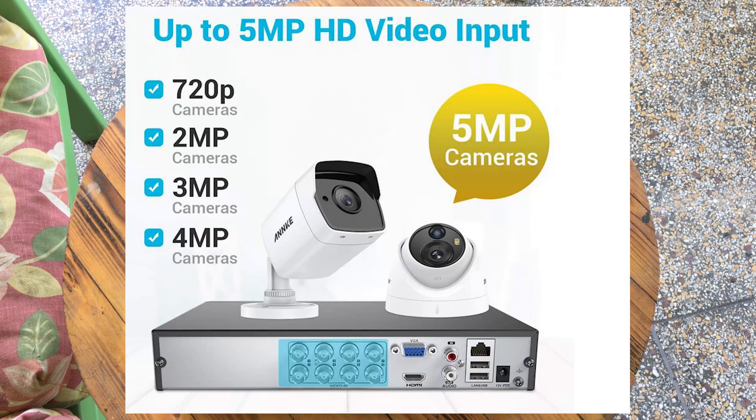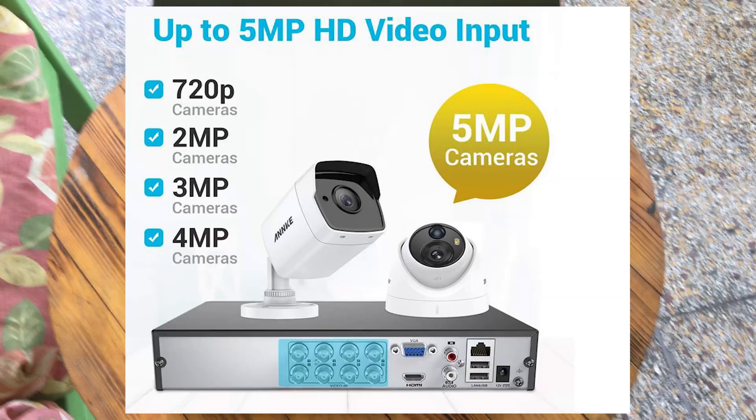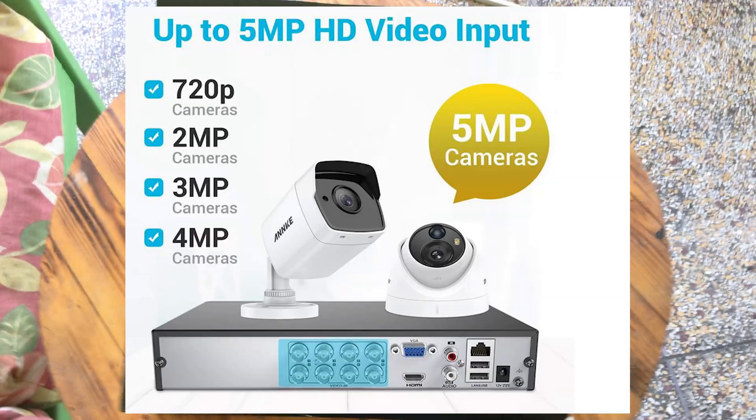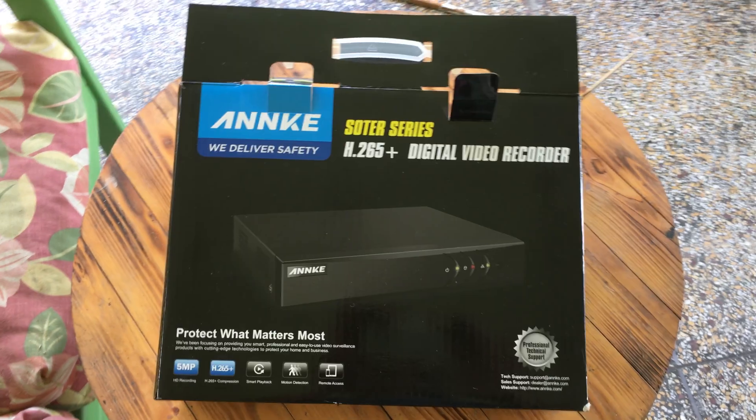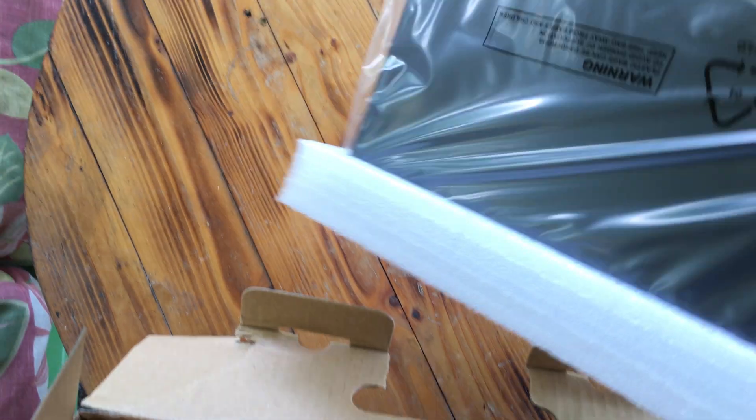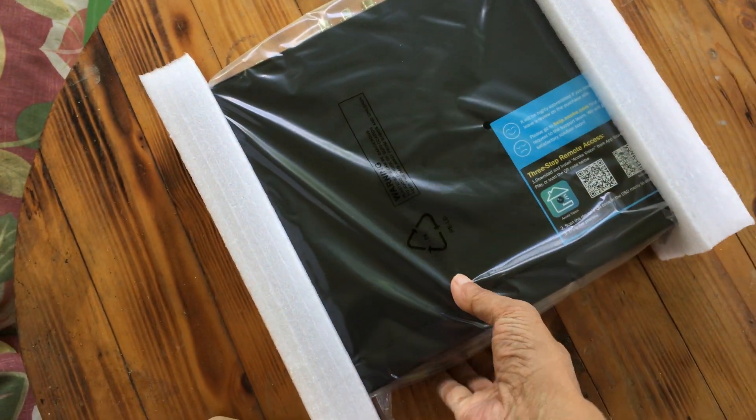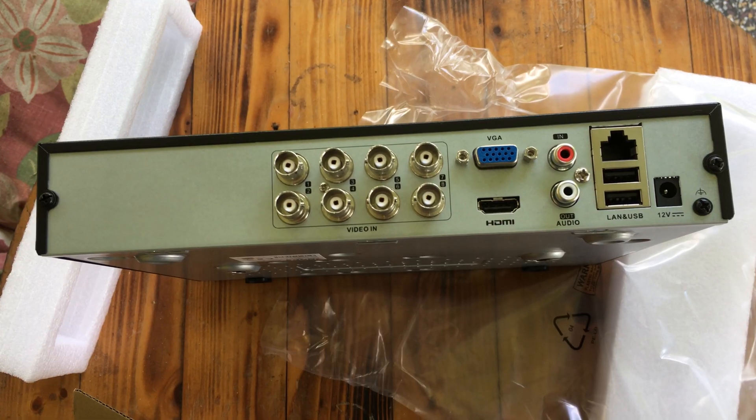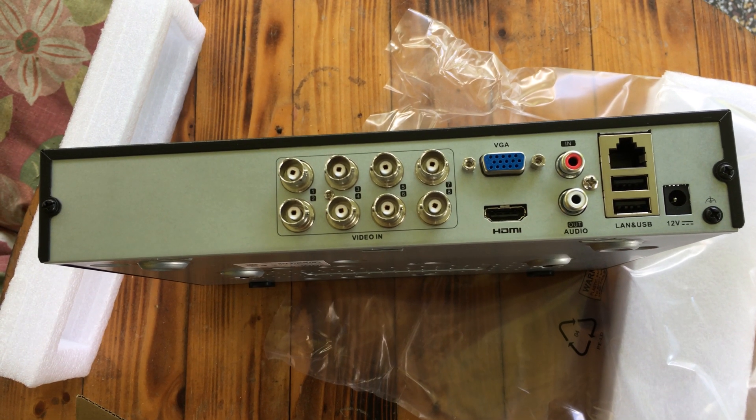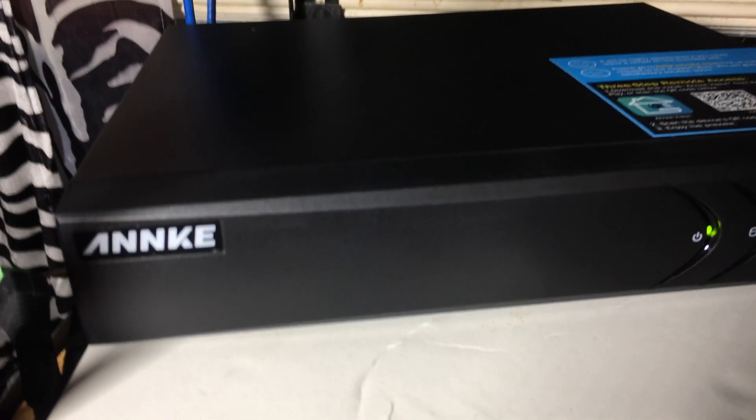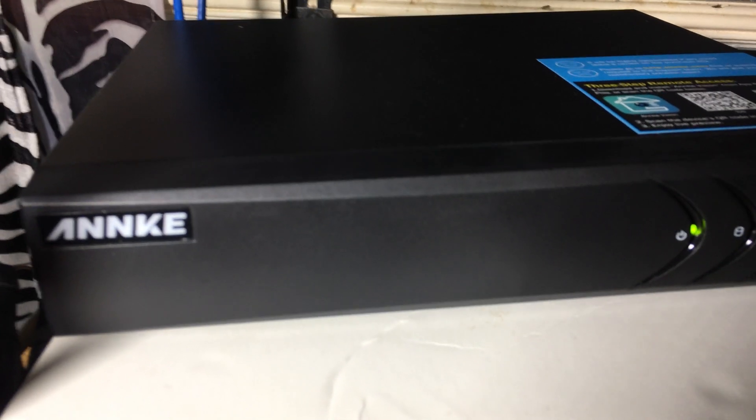I decided to purchase an ANNKE DVR which would be compatible with my SANNCE cameras. I will leave a link below if you are also looking to replace either your SANNCE or your ANNKE DVR.